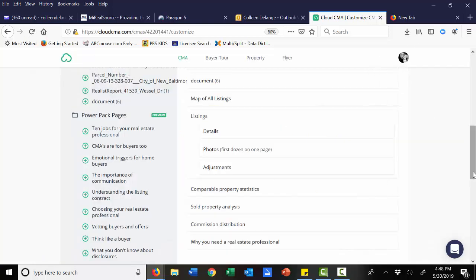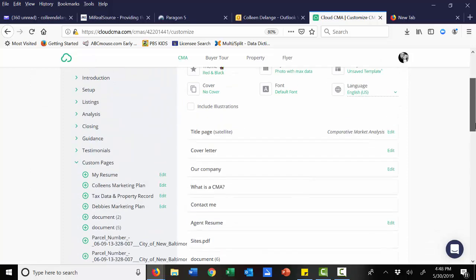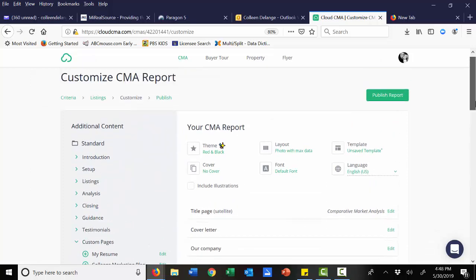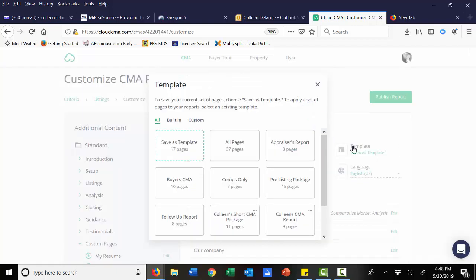Remember, once you set up your CMA report in the way that you want, you can save it as a template. All you do is go up to the template area, you can create a custom template, or you can use one of the predetermined templates they have set up for you. So you don't have to do it every single time. You can set it up once and it can be all done for you.